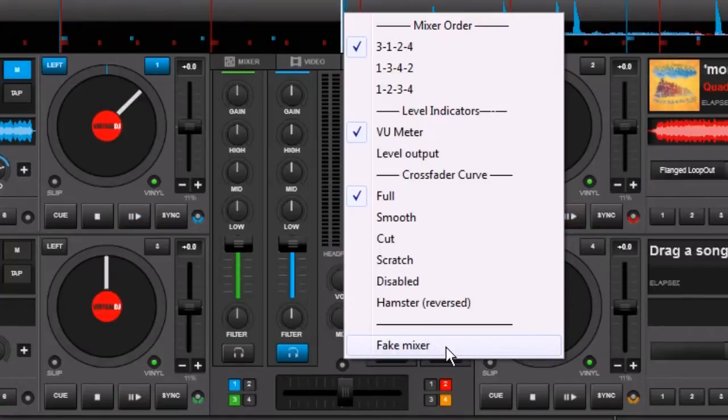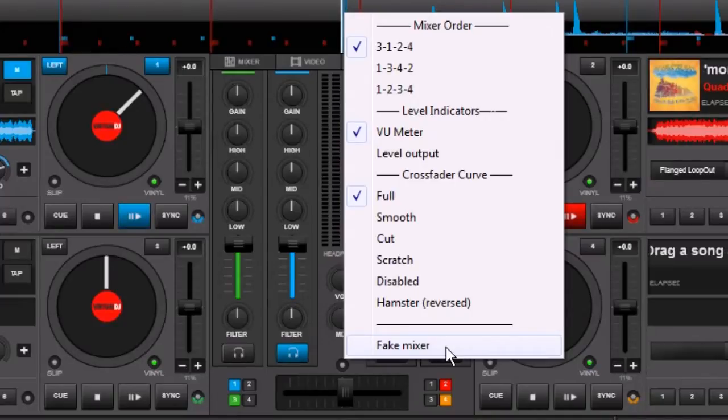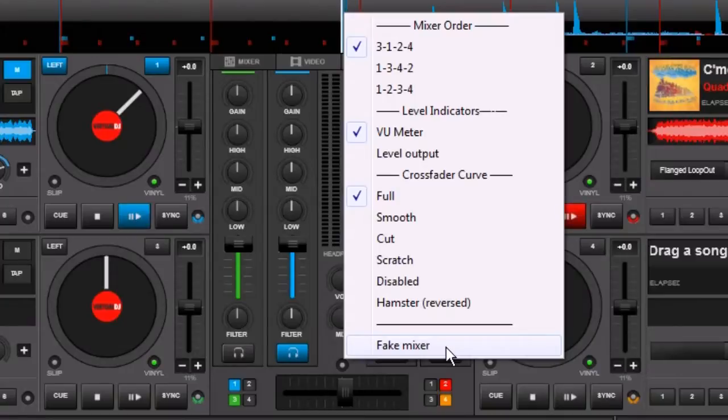Well, it's for certain controllers because certain controllers make use of this Fake Mixer option, and Virtual DJ will handle audio in one of three different ways.